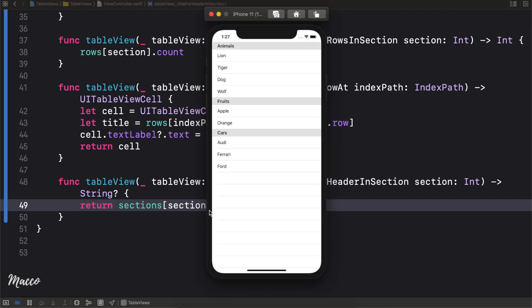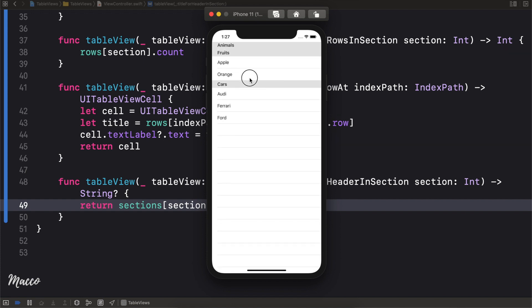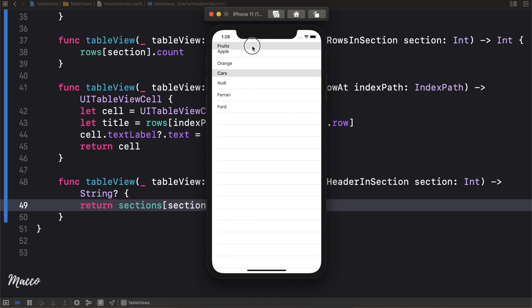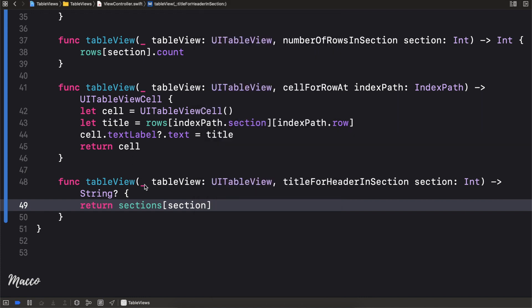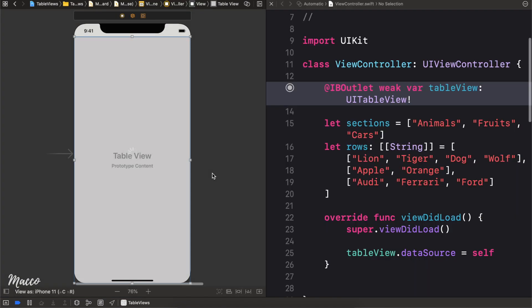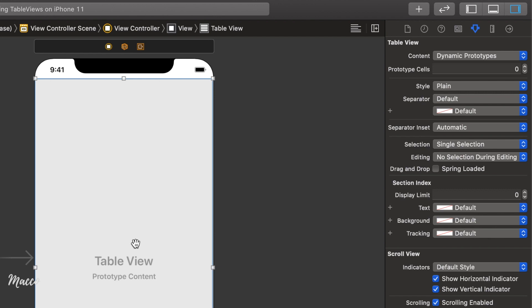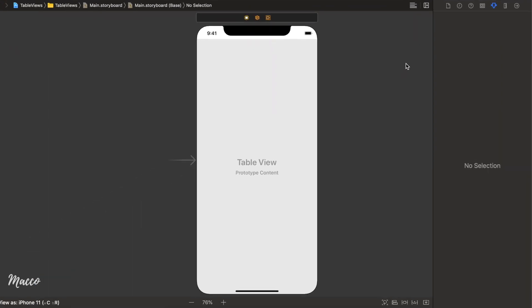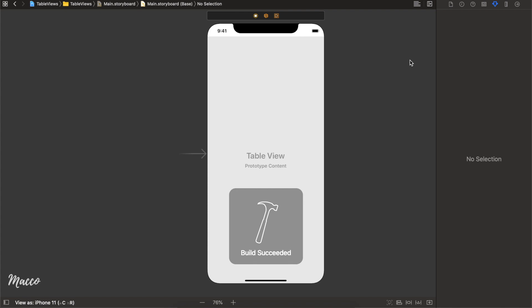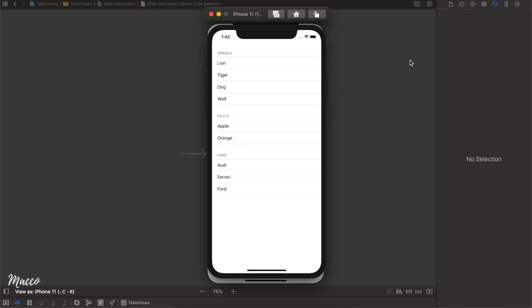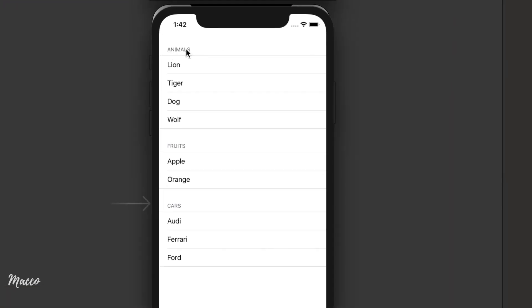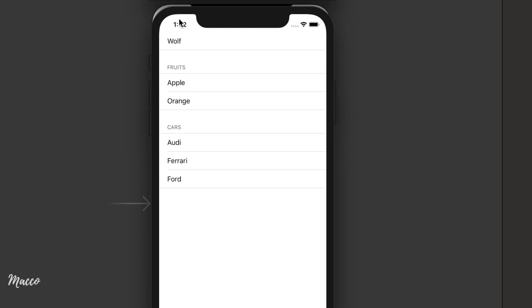Running again, we can see Animals with lion, tiger, dog, wolf; Fruits with apple and orange; and Cars. One cool feature is the headers stay pinned at the top as you scroll. If you prefer a different style, head to the storyboard, select the table view, and change the style from Plain to Grouped — then section headers scroll away with the content.